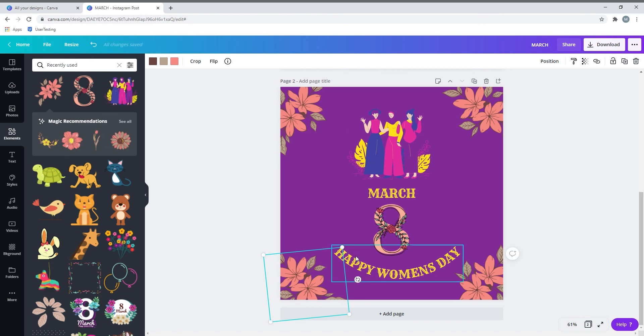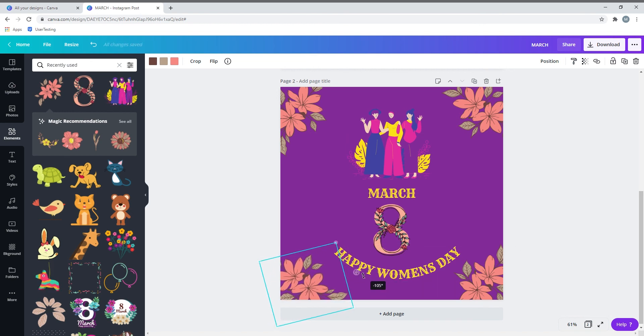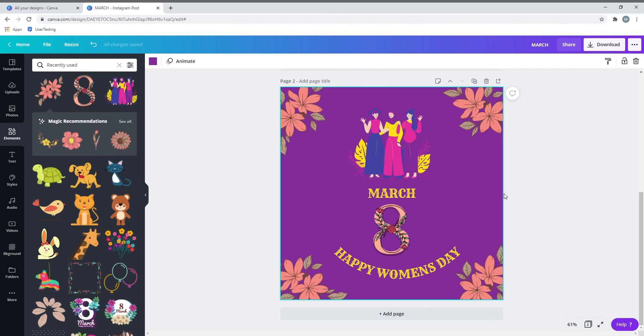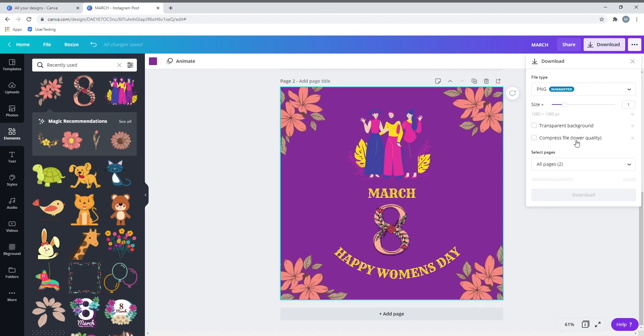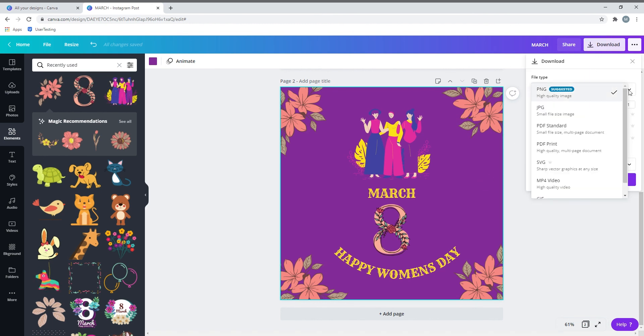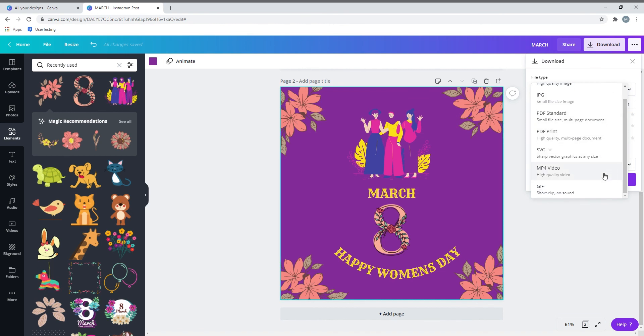Rotate it slightly and push it down. Yeah, I think it's done. Yes, I think we have done our first simple e-card for Women's Day.